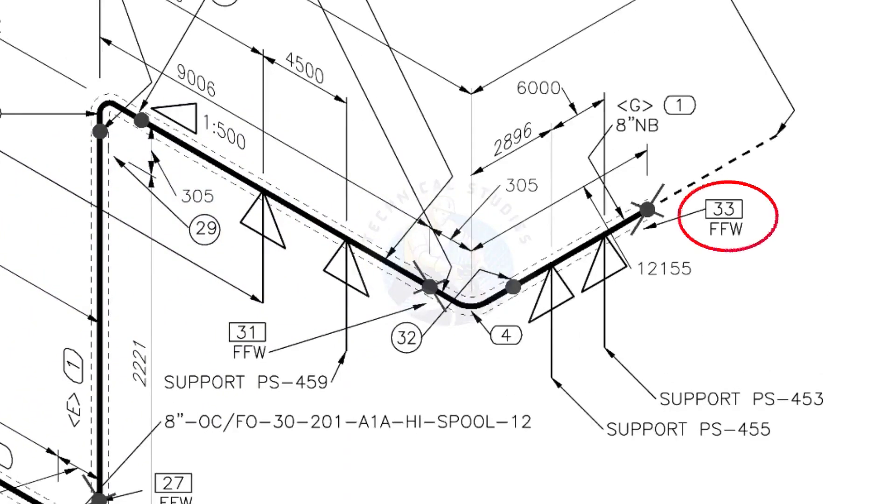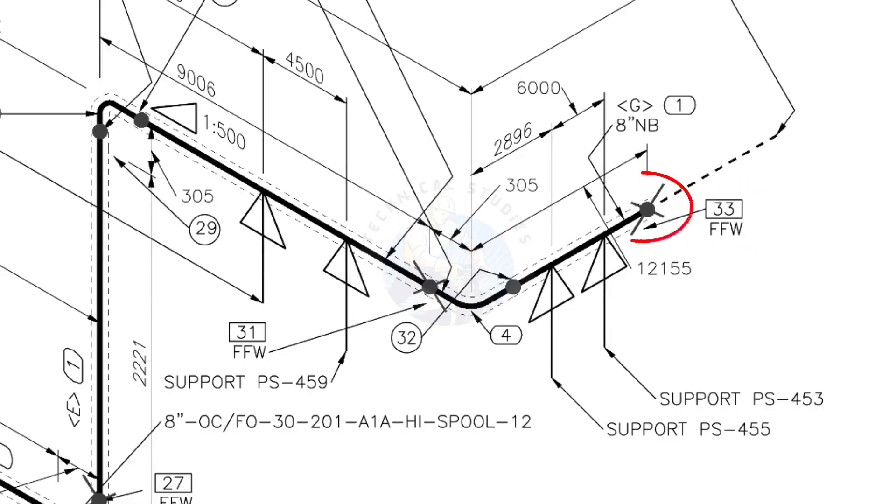What is FFW? FFW means Field Fit Up Weld. This fit up will be done during the erection. This X symbol indicates the field welding.